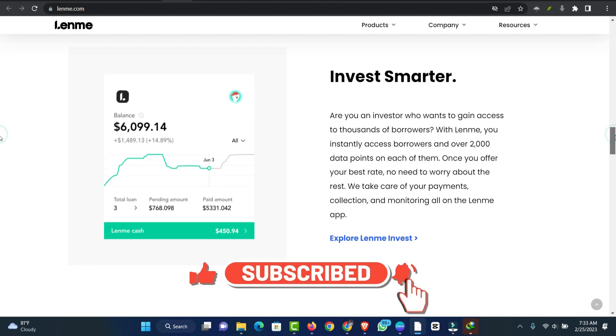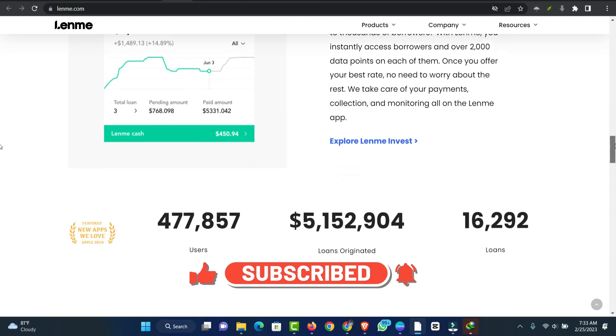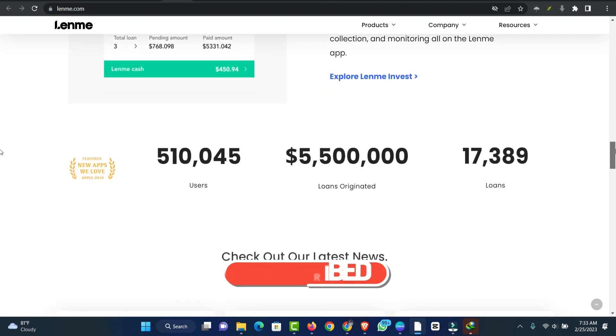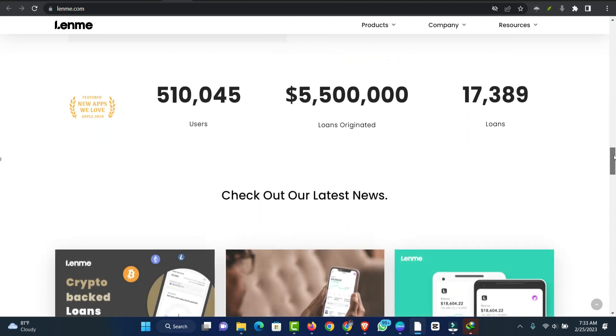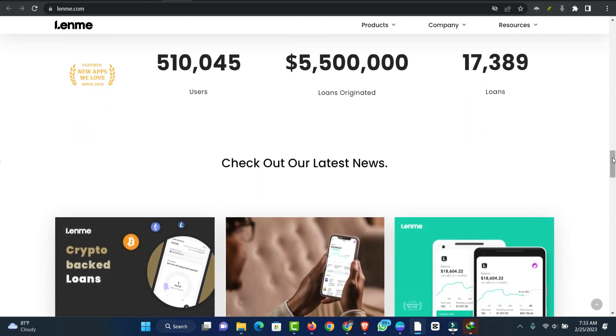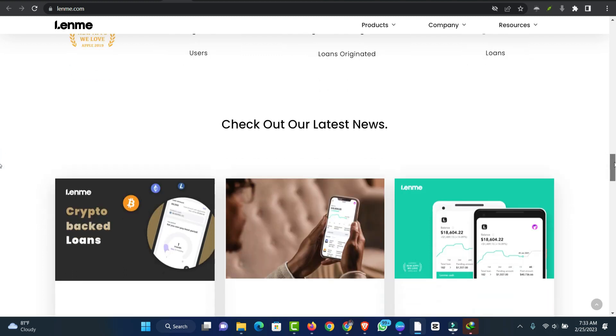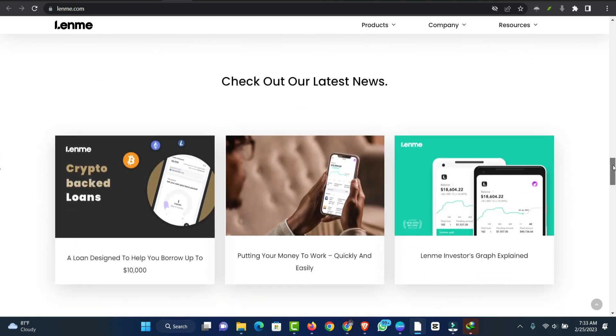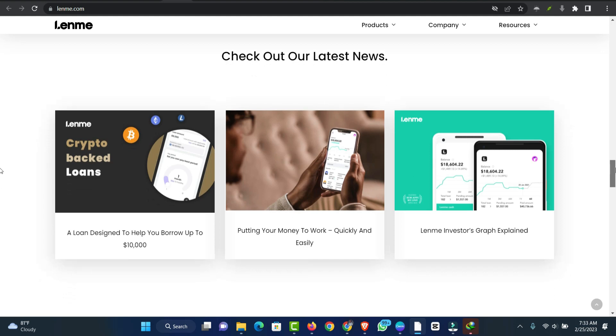How does Lend work? To start using Lend, you'll simply download the app from the App Store or the Google Play Store. Then you can fill out your profile and start browsing loan requests. Loan requests include information about the borrower, including the loan amount and payment period they're seeking. Lend also gives each borrower a credit risk score.